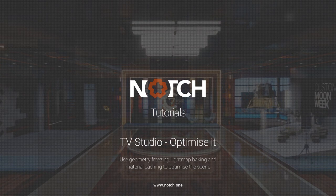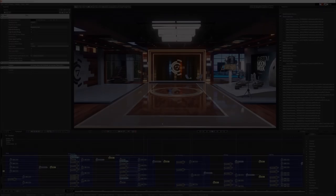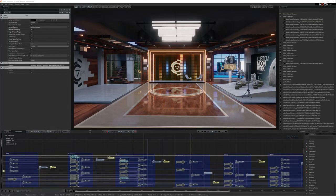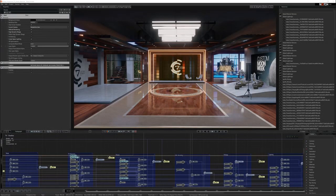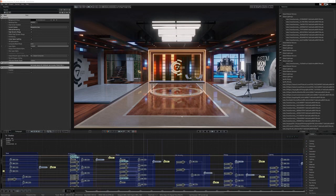In this part of the tutorial, we're going to be looking at optimization, and we're going to be looking at optimizing the TV studio scene for virtual production. A lot of these optimizations are also great for doing in any real-time project.